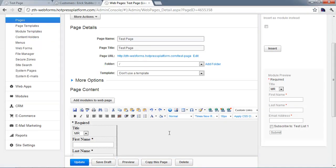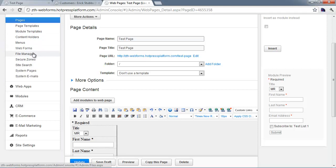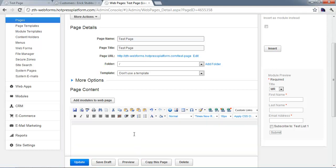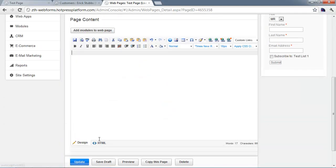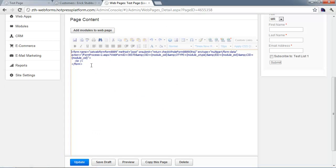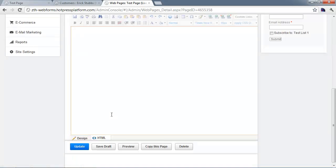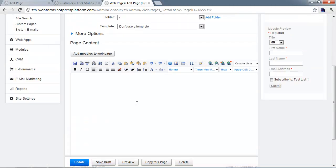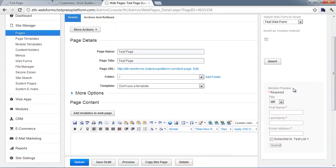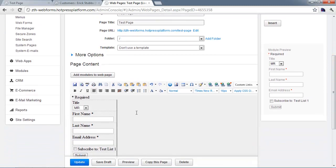We're back on our test page where we previously inserted our e-commerce customized form. It's a good time to point out that when you put a form on a page using the default method, making changes to the form in the web form section will not update these forms automatically. That's the disadvantage of not placing a form as a module. I'm going to delete this and re-insert the form using the default instead of a module so I can quickly get to the code.